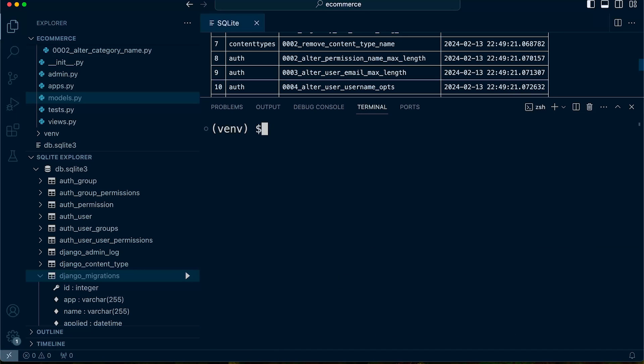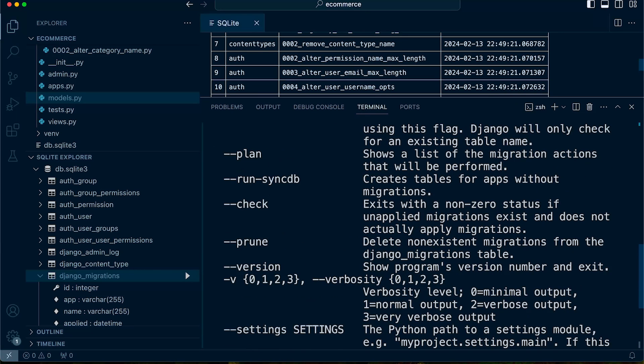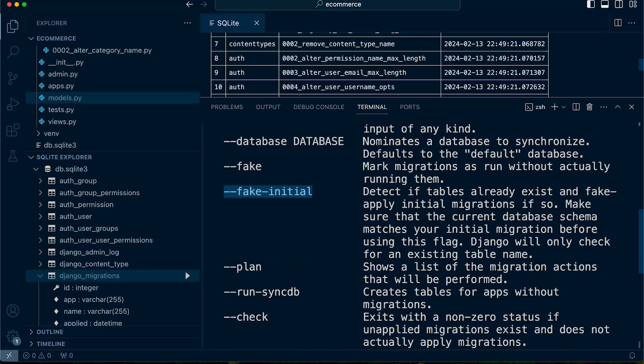If we take a look at the help text, we find that in addition to fake, we also have the fake initial option. So it says here that it detects if tables already exist and fake apply initial migrations, if so.